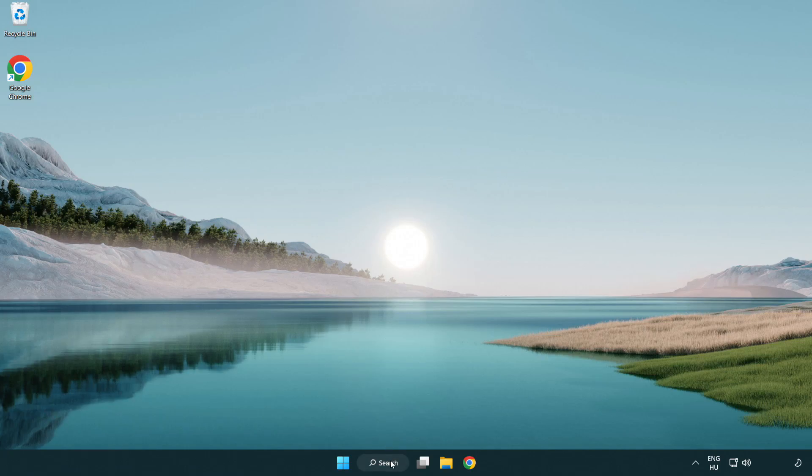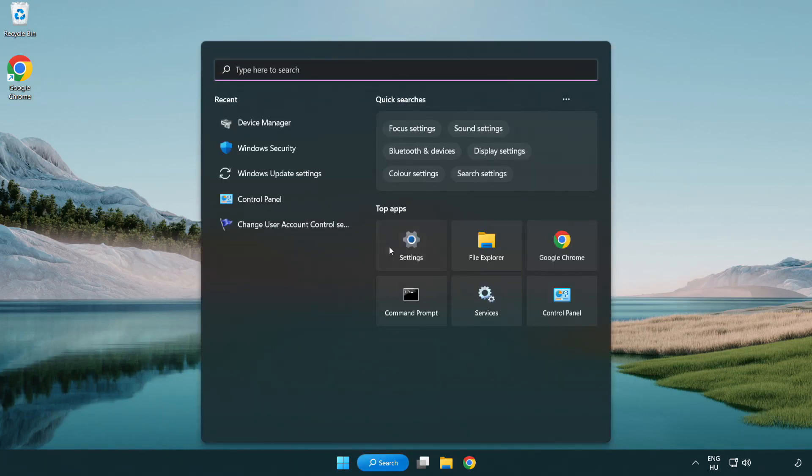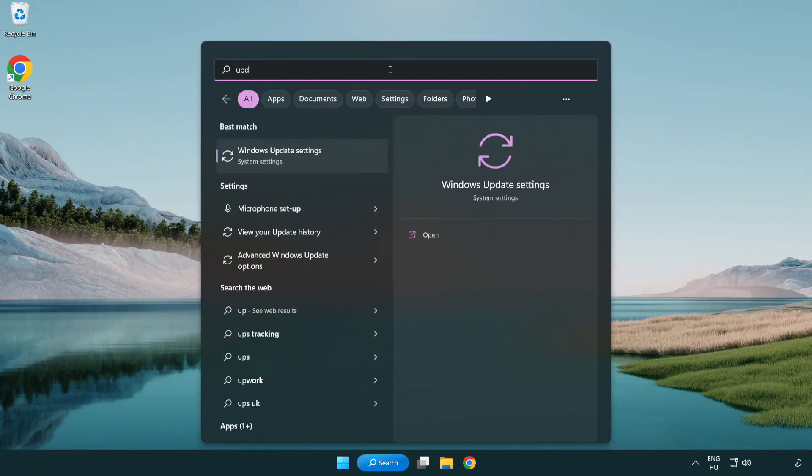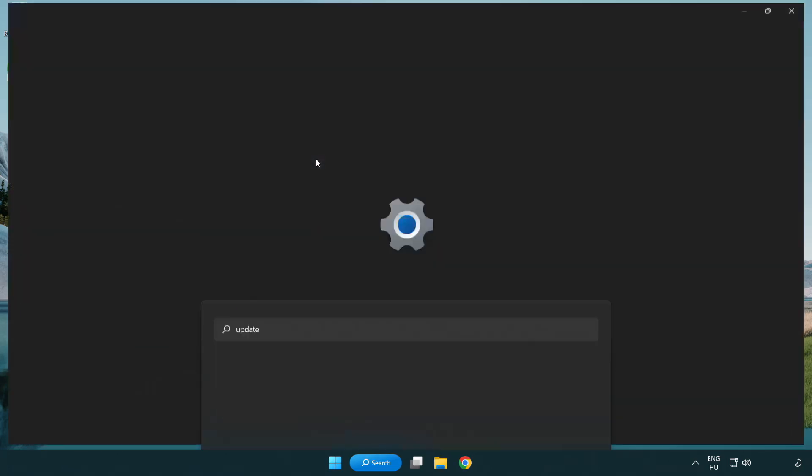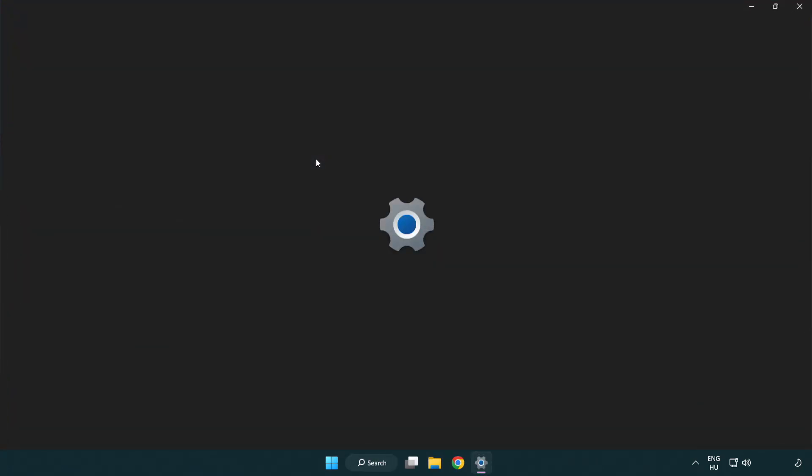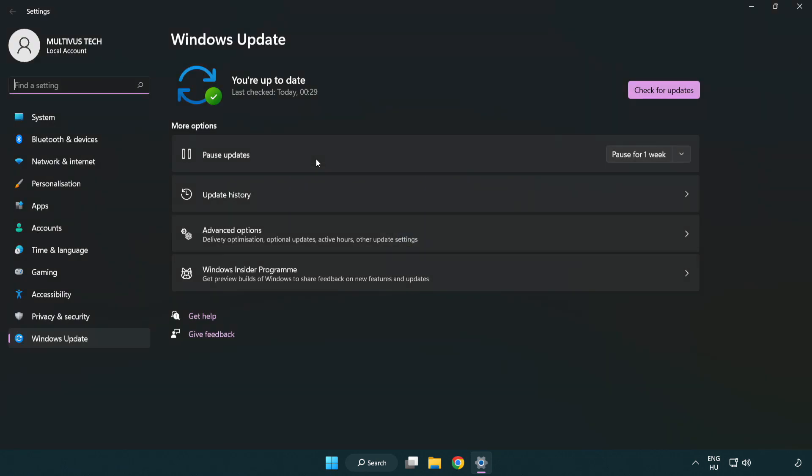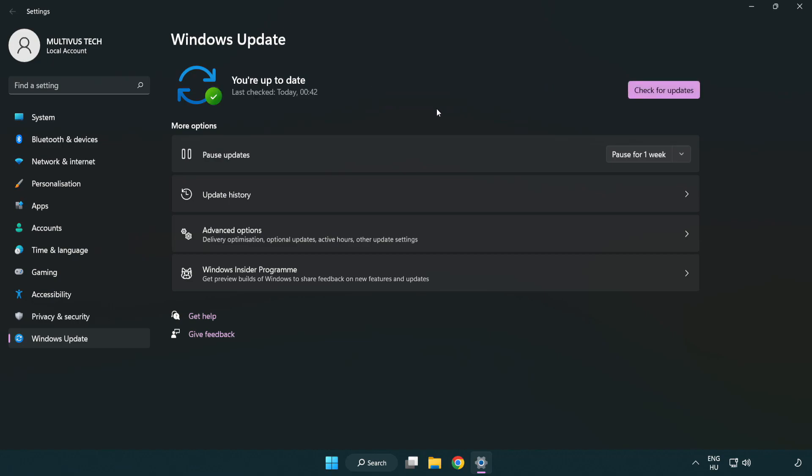Click search bar and type update. Click Windows update settings. Click check for updates. After completed, click close.